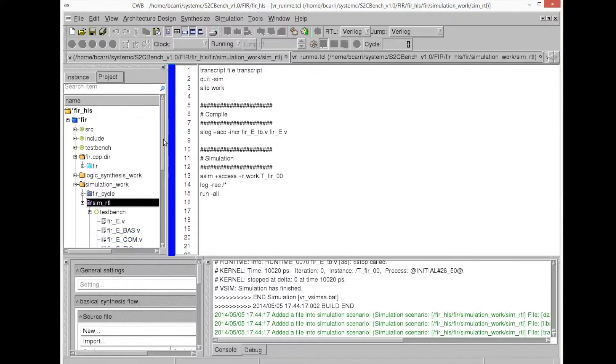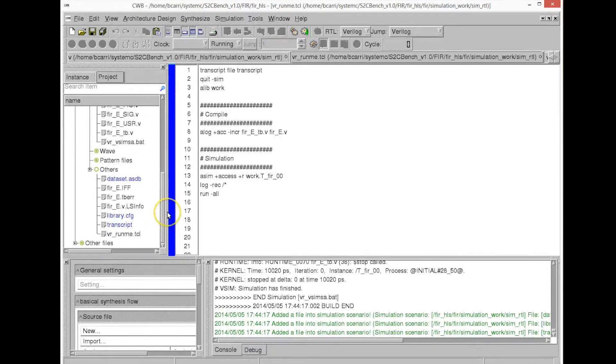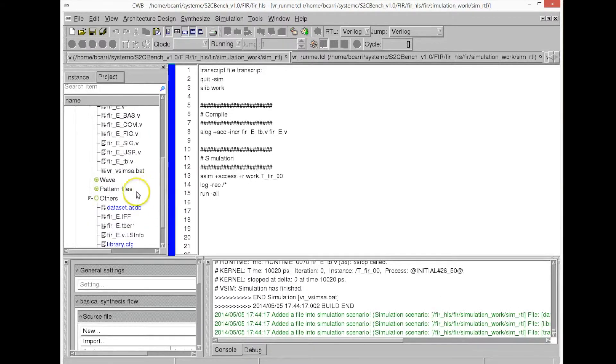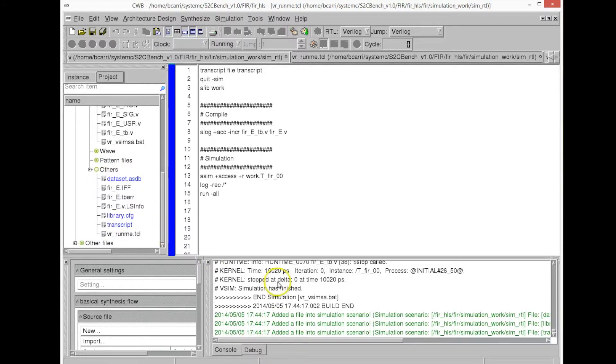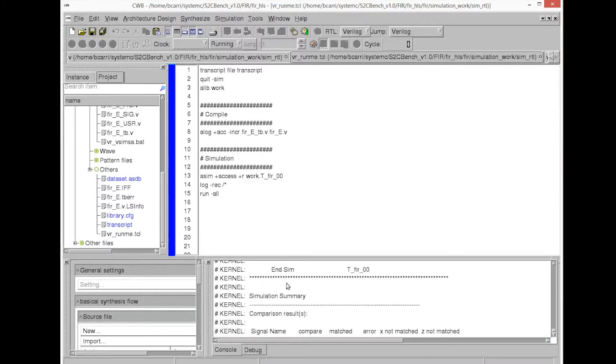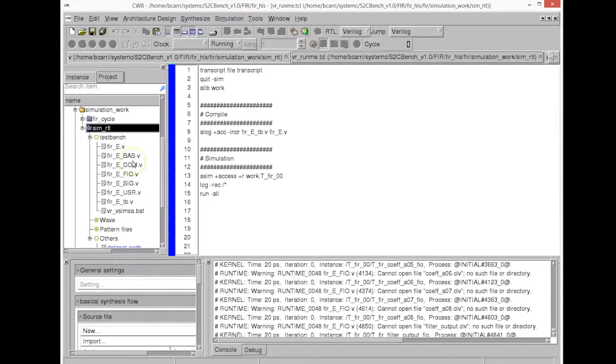So you see it has compiled the RTL simulator, just finished the simulation correctly, and now we can see the results of the simulation.